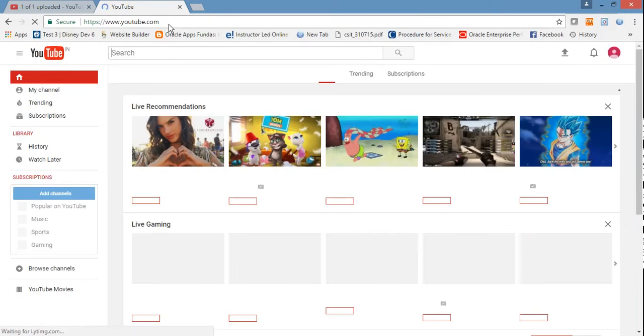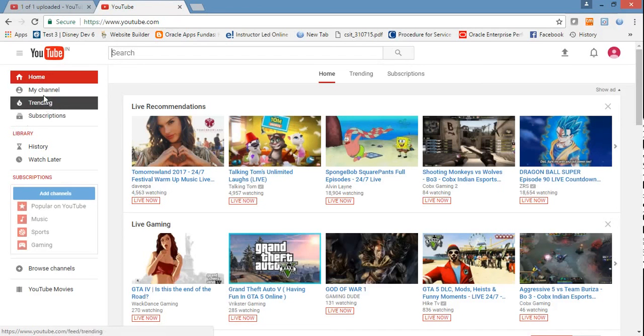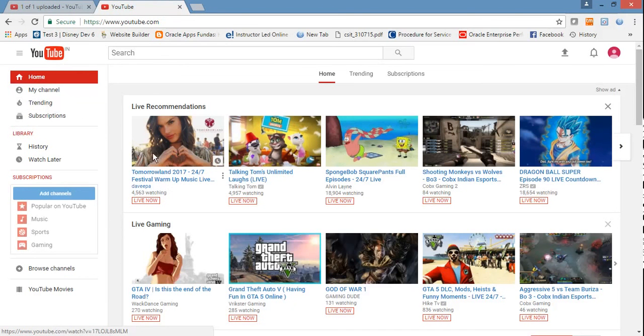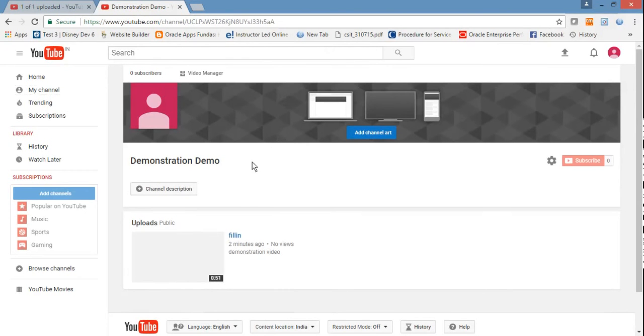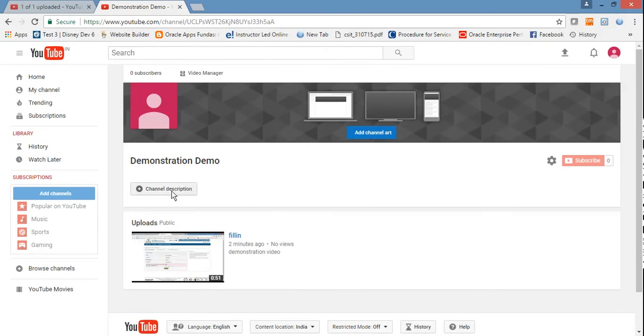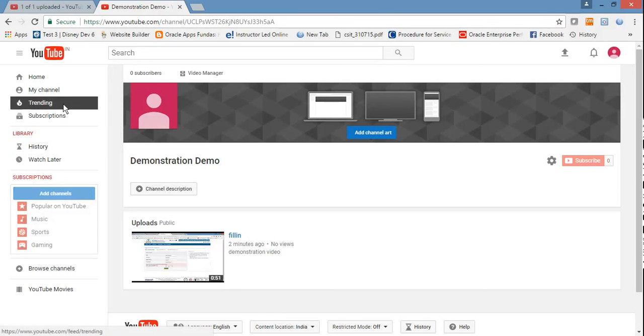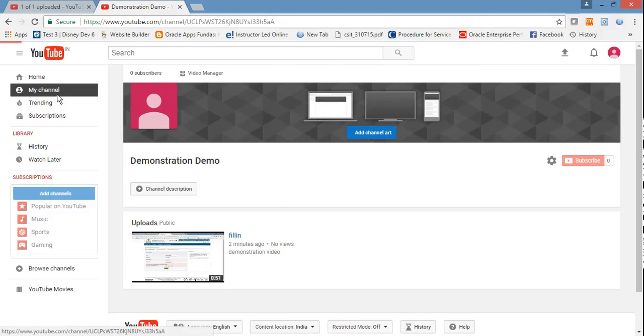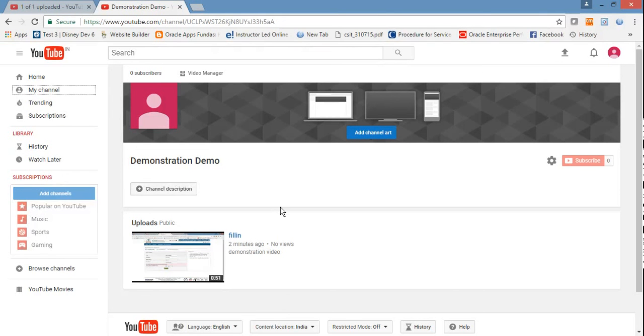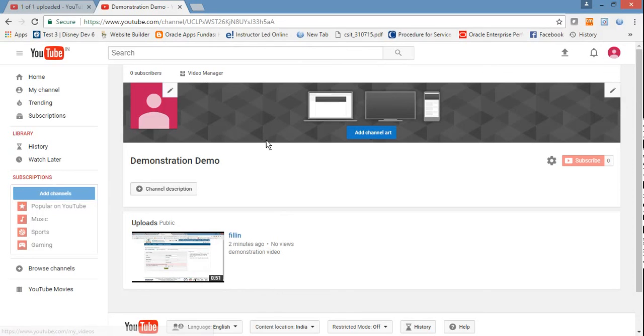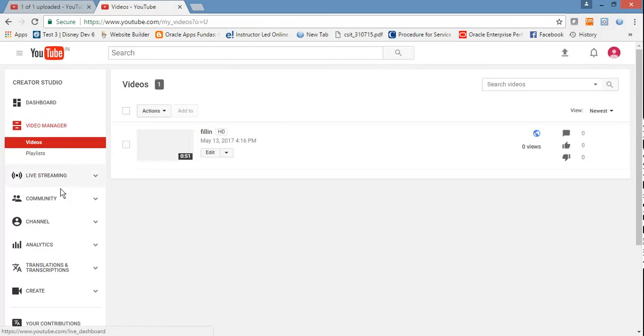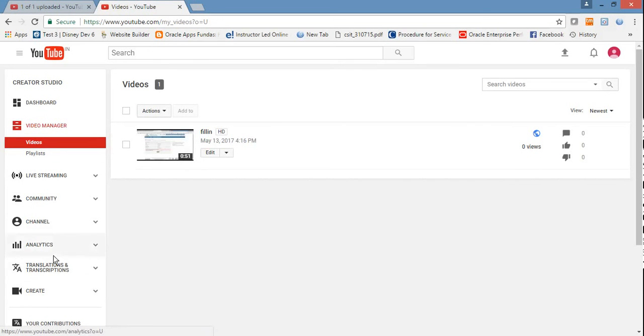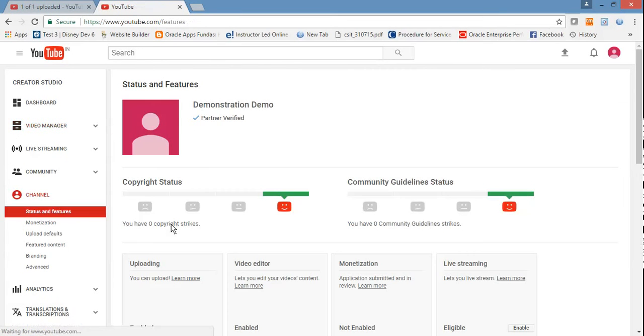The monetization takes some time to get enabled. Now we can do channel settings. You can share your videos, you can upload more and more videos, and just monetize and get some money.